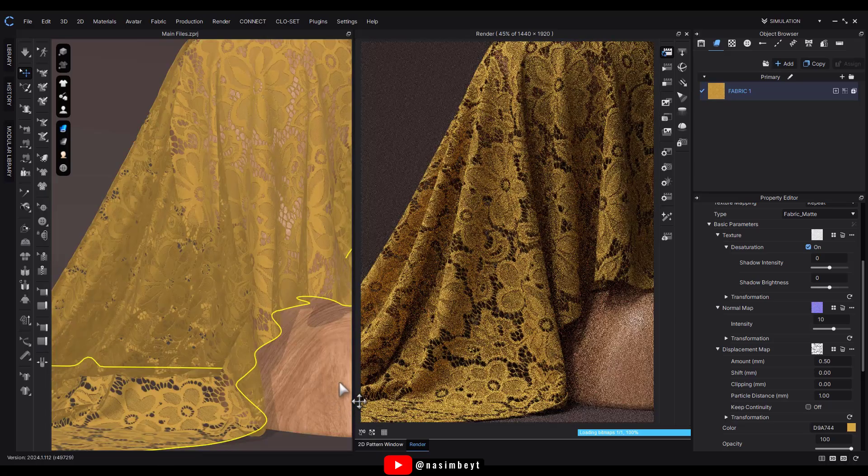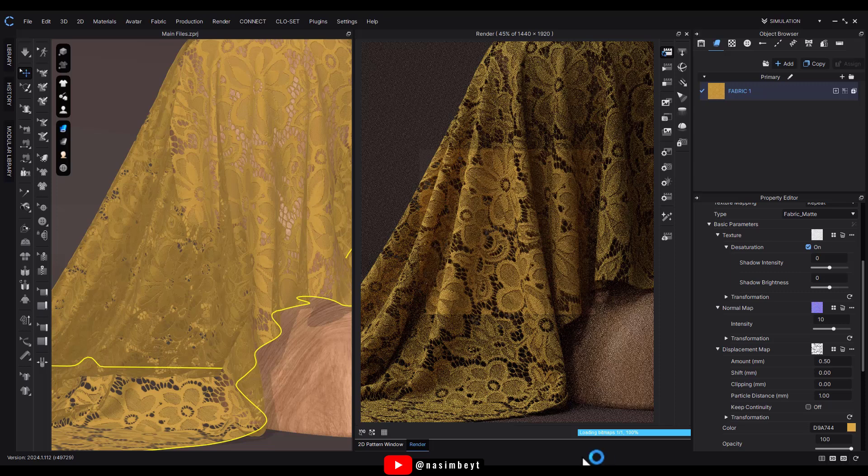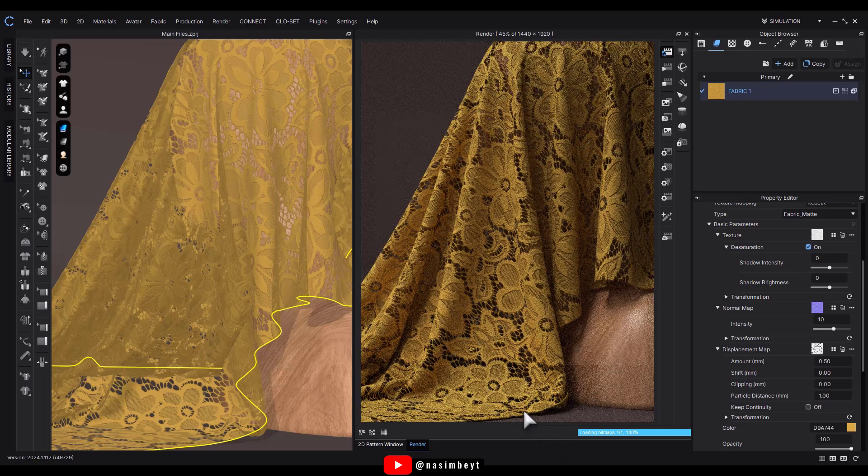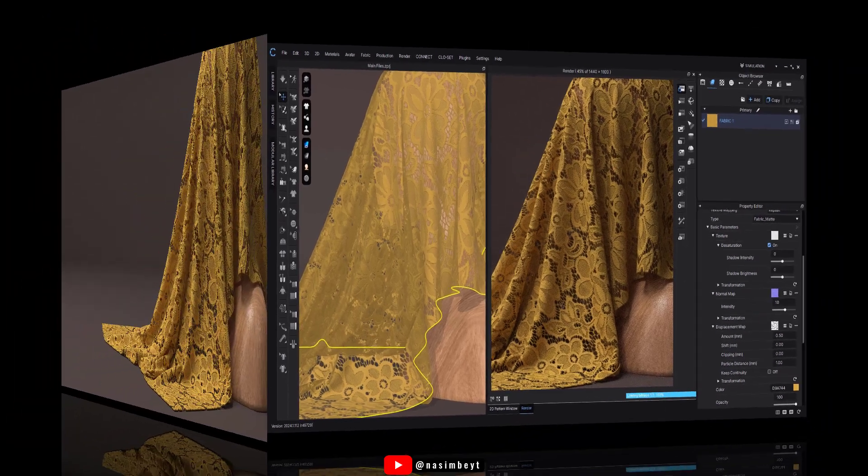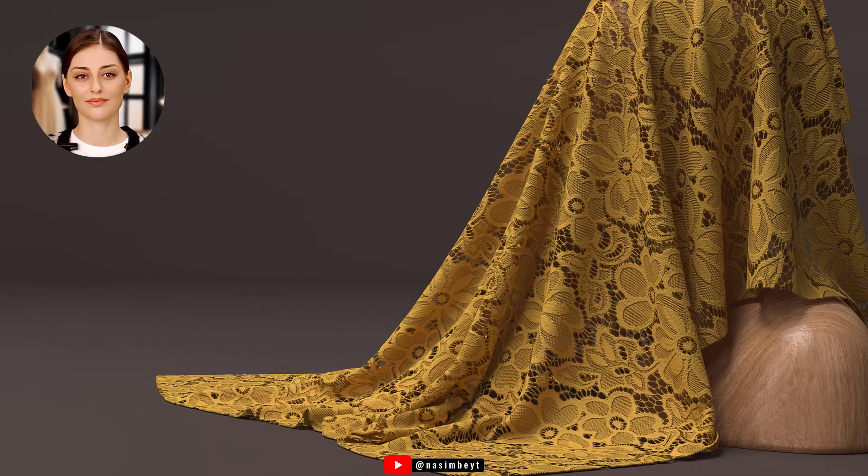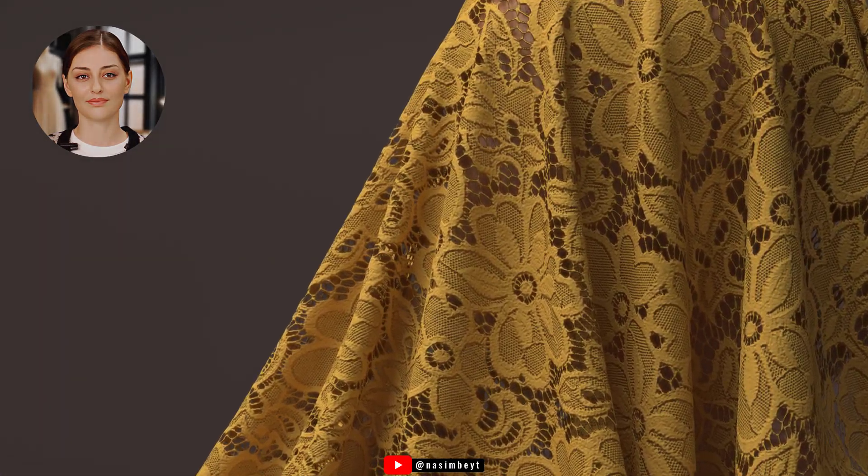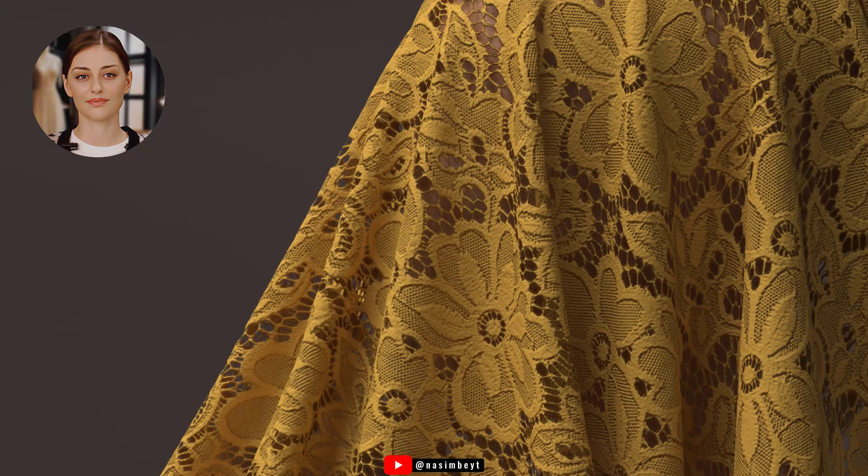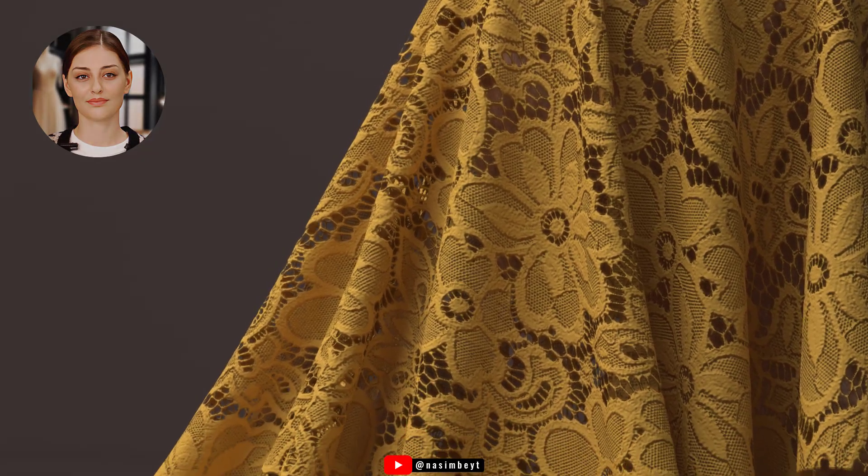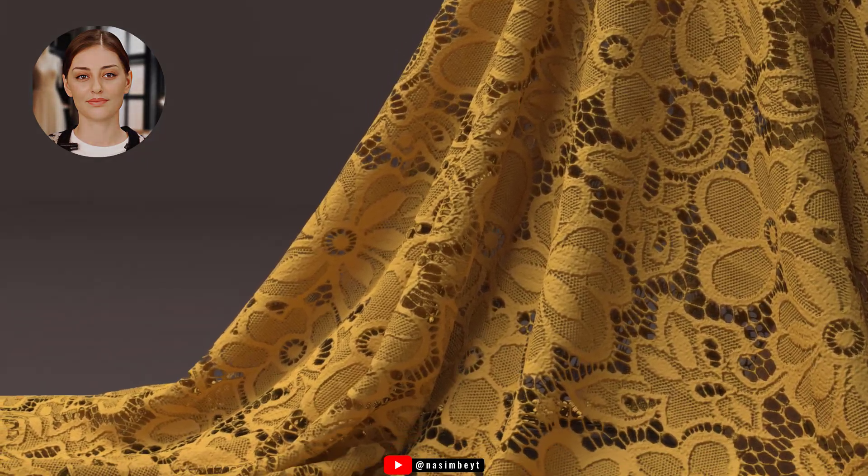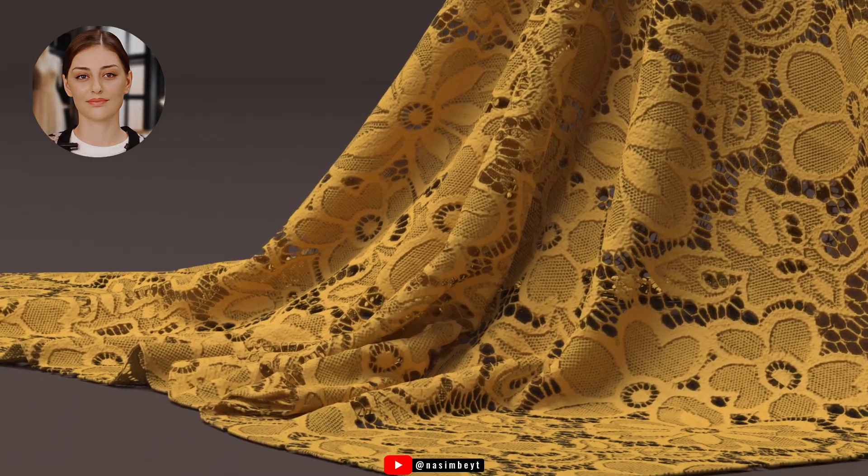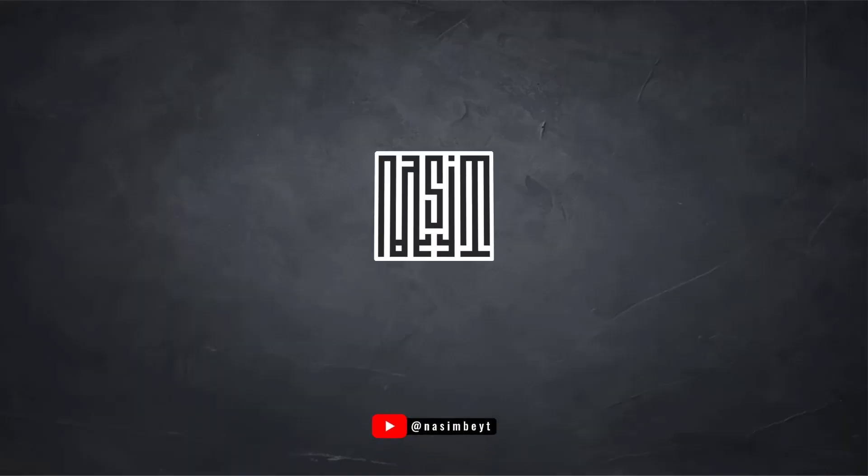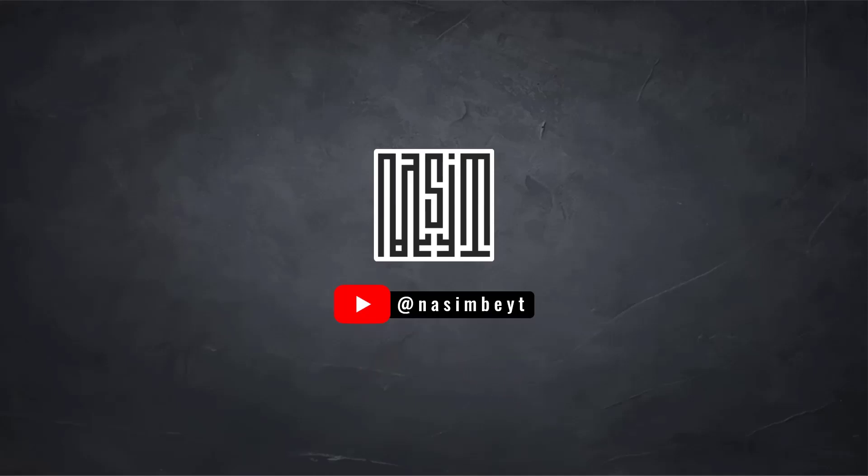I think this particular color looks great, so I'll select it and proceed to render a high-quality final image. Well, that's it for today's tutorial. I hope you found it helpful and enjoyed learning how to create this realistic fabric. If you have any questions or thoughts, feel free to leave a comment below and I'd be happy to help. Don't forget to subscribe and hit the bell so you won't miss any new episodes.